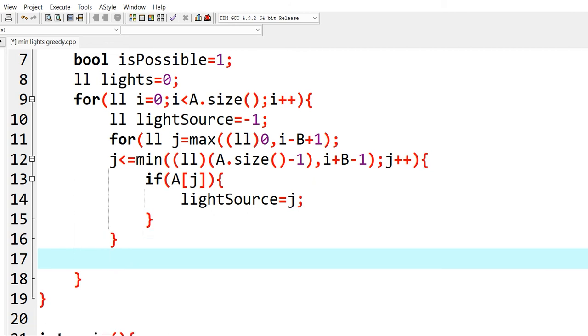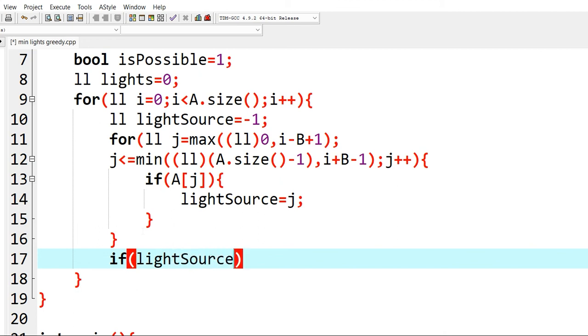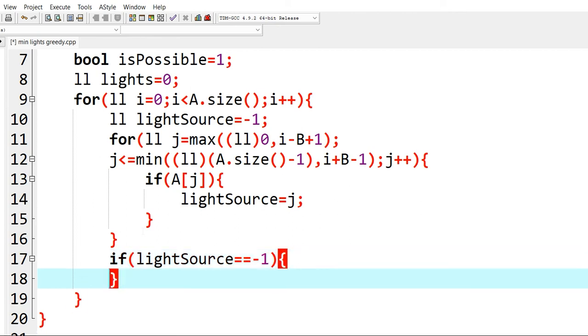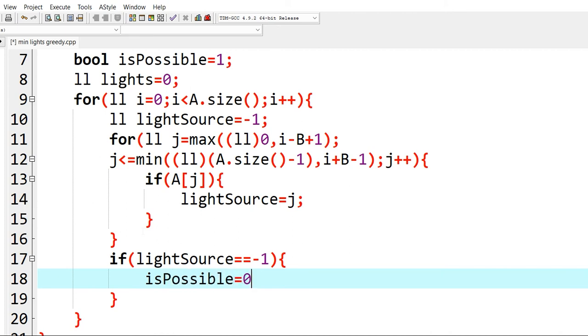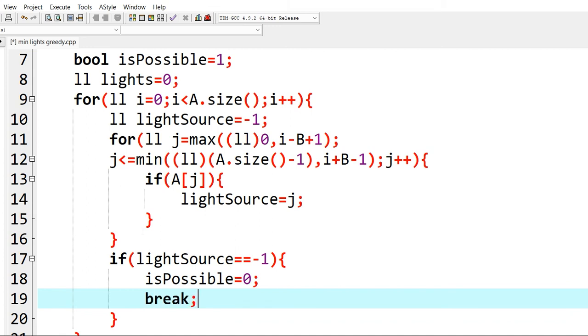Now we need to check if lightSource is still minus 1, which means that we cannot light the current position. In that case, we write isPossible to be 0 and we break the execution.